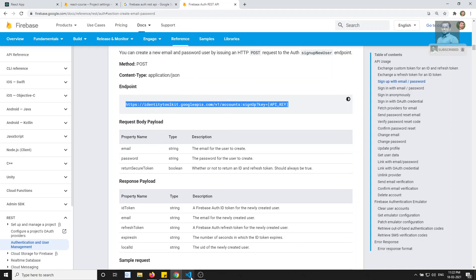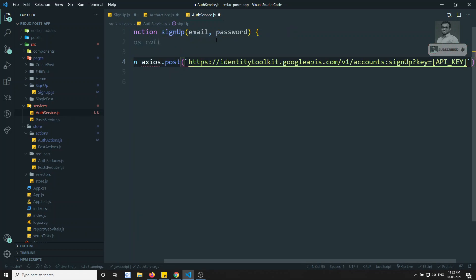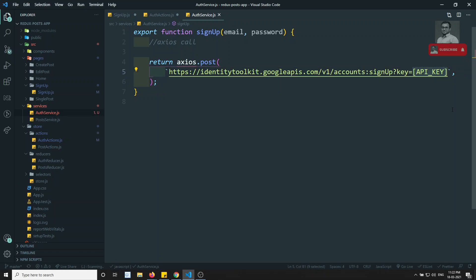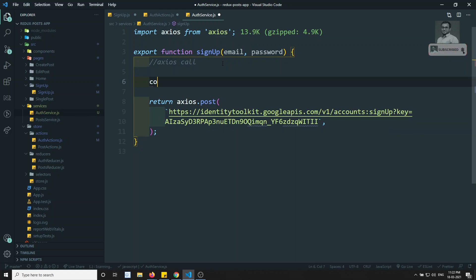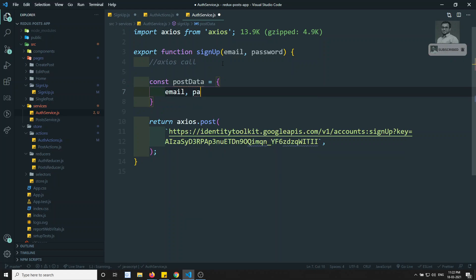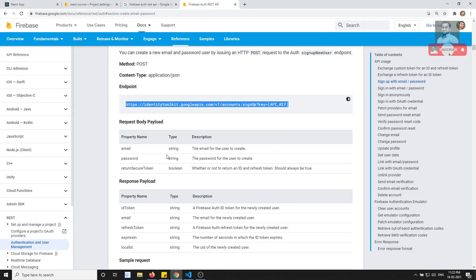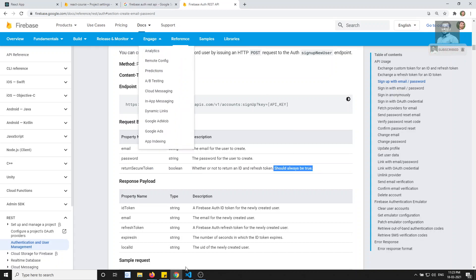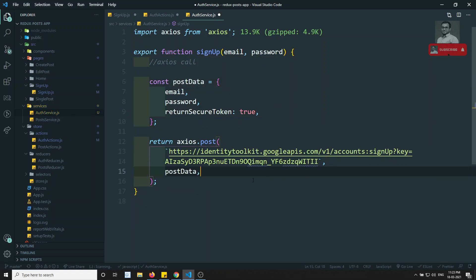Now let's copy this URL — I am copying the entire endpoint URL. Here I will call the signup method using axios. I need to return the promise: axios.post with this URL, and in place of the API key placeholder I paste the actual API key. Let's import axios. Now I need to frame the post data — I pass email and password directly, and there is a third option returnSecureToken which should always be true. Let's set that to true. We have framed the post data and pass it as the second parameter.